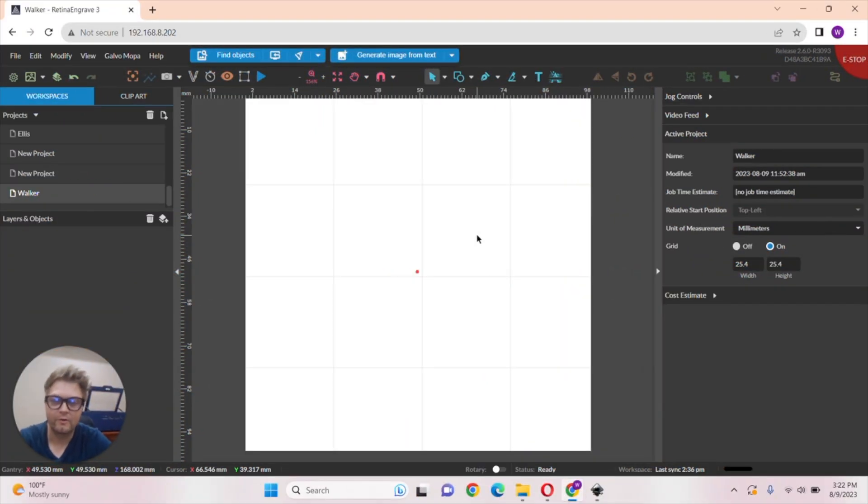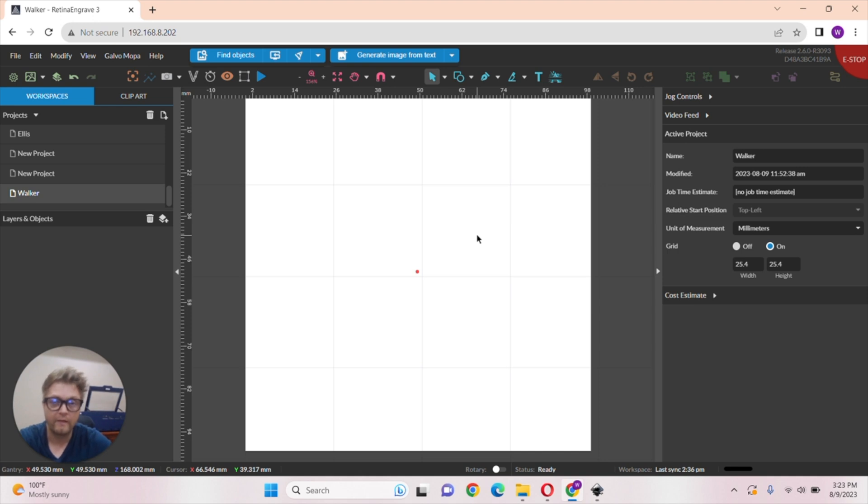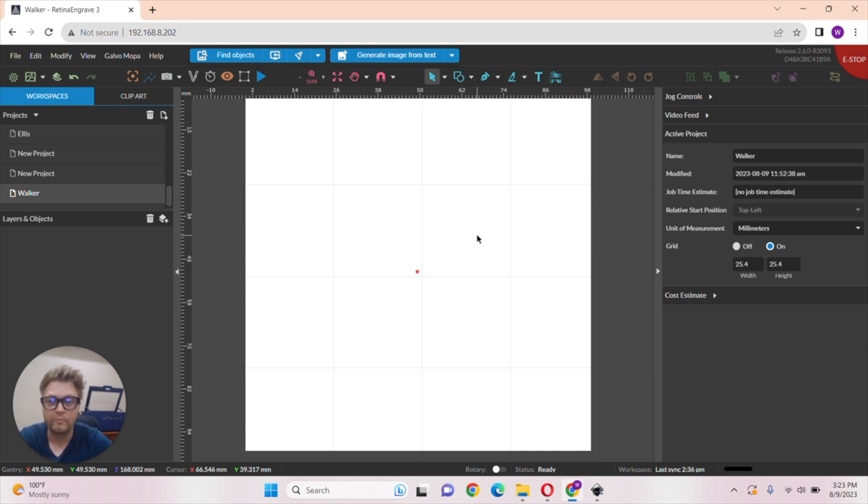Hey everyone, it's Walker at Full Spectral Laser and today I'm going to show you some new features when it comes to RE3, our proprietary software for our lasers. We have a ton of new AI features when it comes to RE3 and I just wanted to show you a couple of them today.